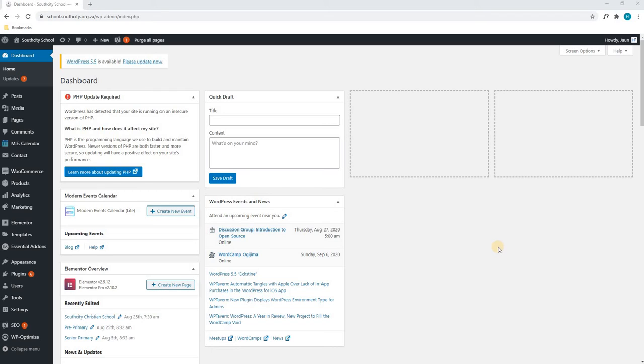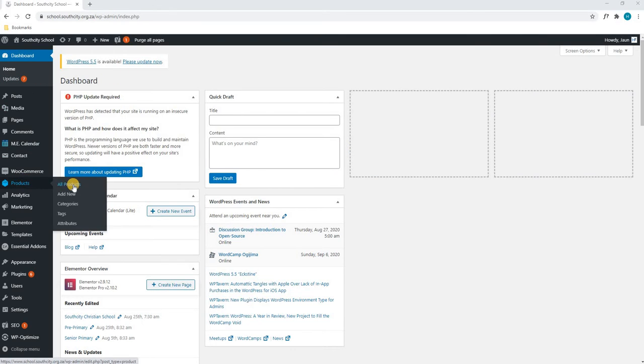In this tutorial we will show you how to edit a product. By logging in and being greeted with your dashboard, we will use our mouse cursor to find products and we will simply select all products.